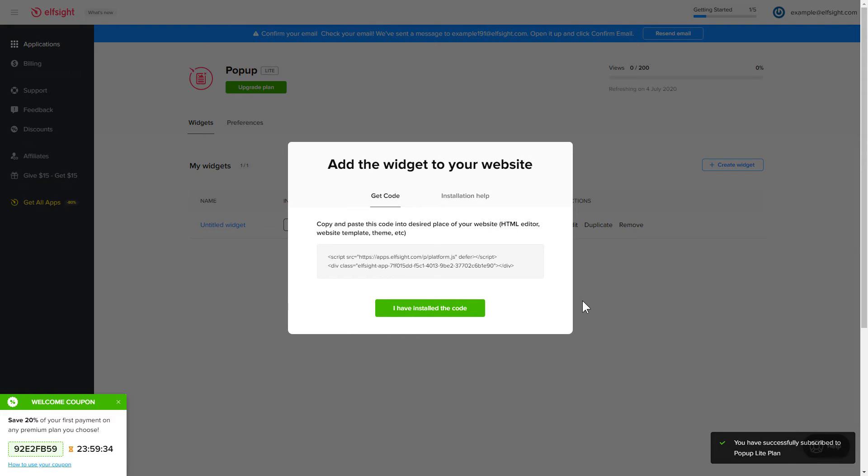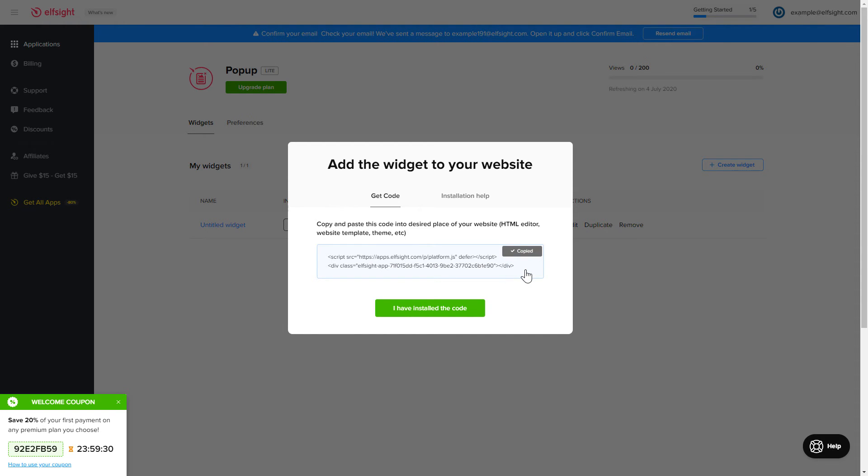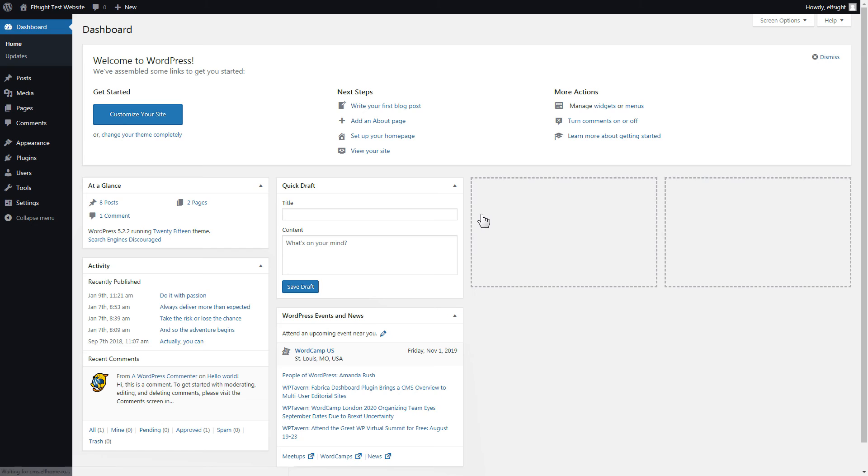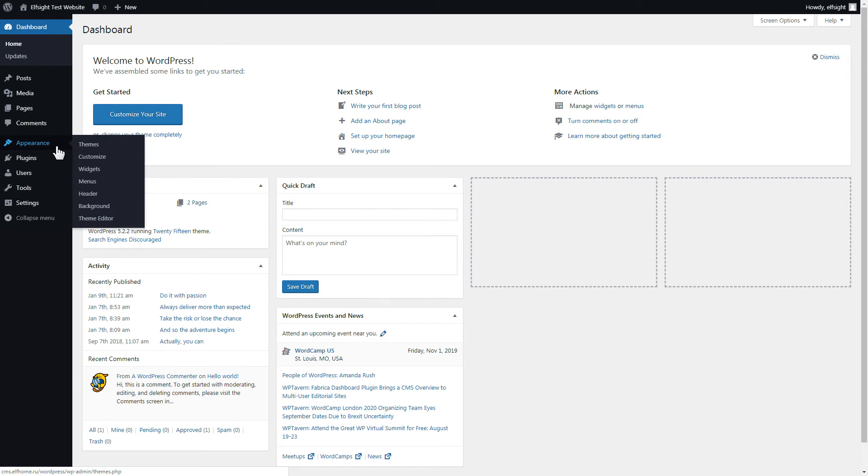Click on the code to copy it and go to your website admin panel. After you've logged into your WordPress admin panel, go to the appearance section and select customize.